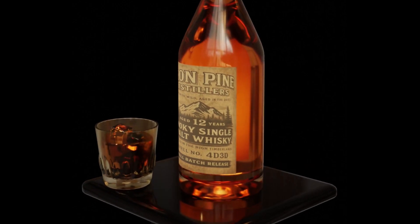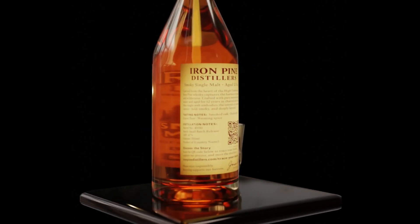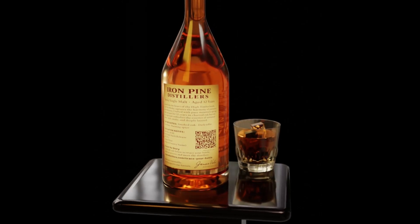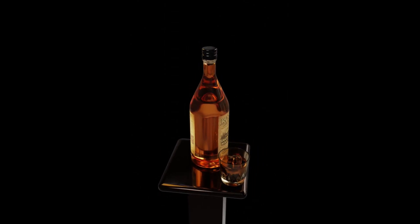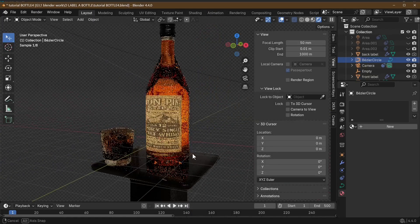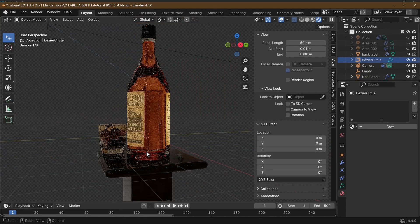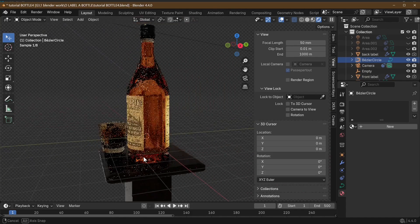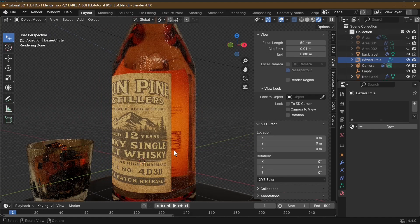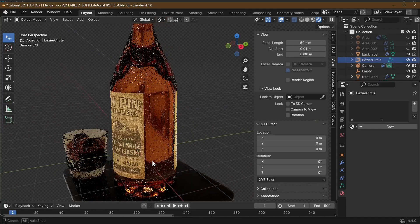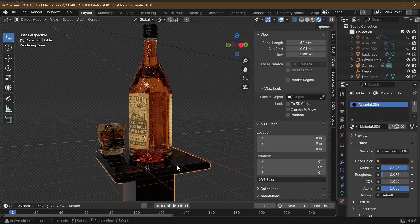Welcome back. Today we're crafting a premium whiskey label in Blender that's perfect for product mock-ups, game assets, or just showing off. The shrink wrap modifier makes this super simple and easy to wrap labels around bottles. If you want a soda or water label instead, no problem — the steps are the same. We're starting with a whiskey bottle I made earlier, but you can download these from various sites or model it yourself with tutorials I covered previously.